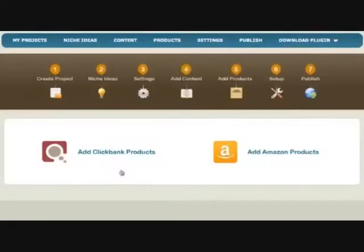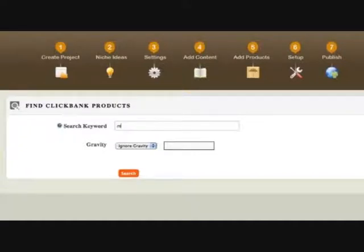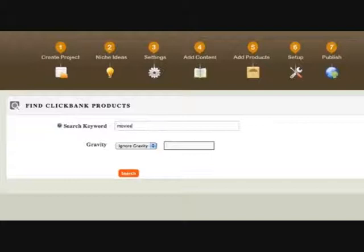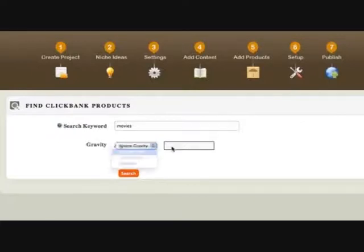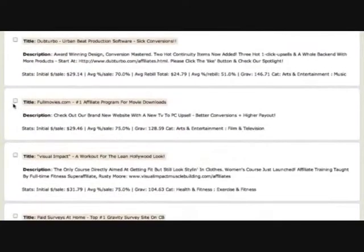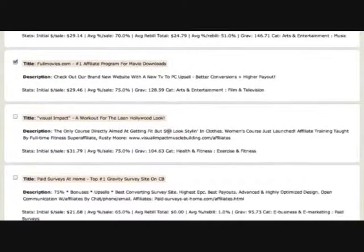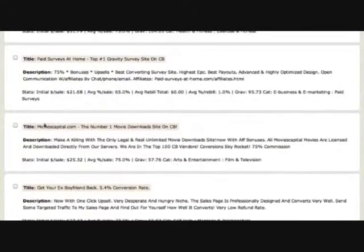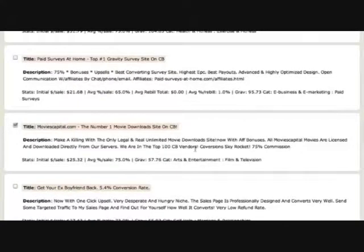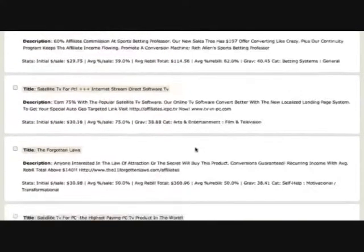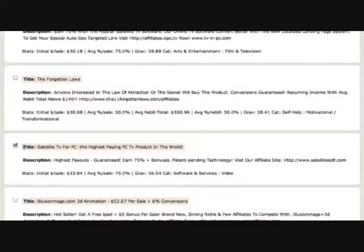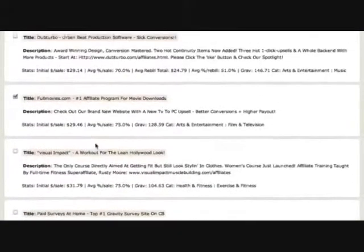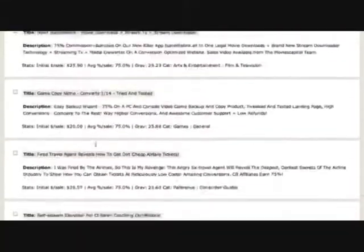I'm going to go back into add products because we forgot our little buddy ClickBank. Of course, we're not going to find TVs on ClickBank. What's related to TV? Maybe movies. We can choose by gravity, which tells us how good these products are. I'll choose a gravity higher than 10, and we have fullmovies.com with 128 gravity. That's a good site to promote. Movies Capital has 57. Satellite TV for PC looks pretty good with 36, that's not too shabby. So I'm going to choose three. I'm going to save them.